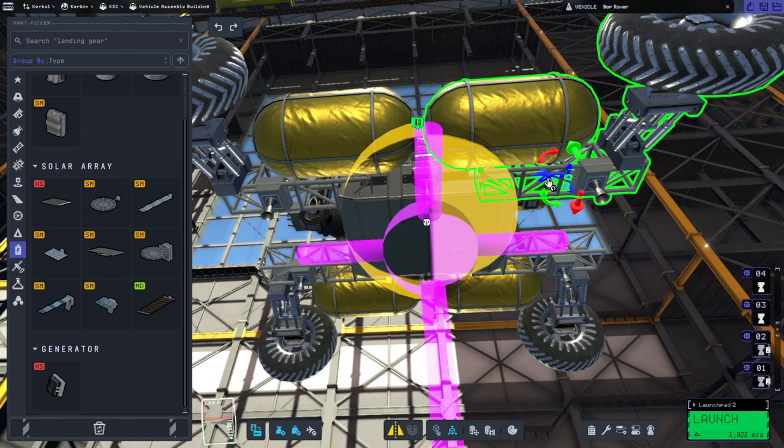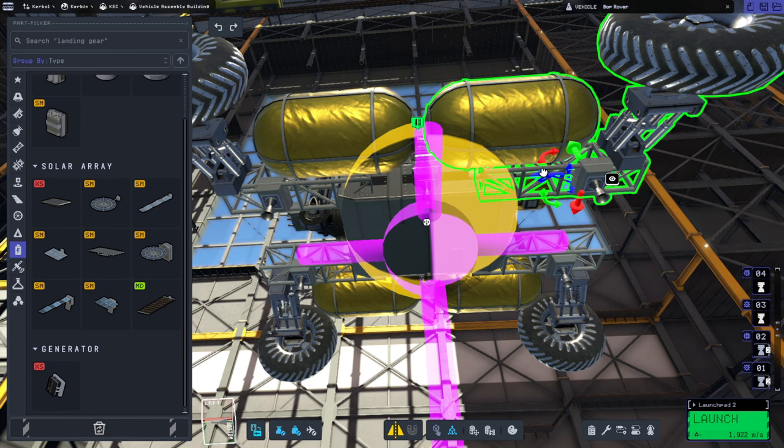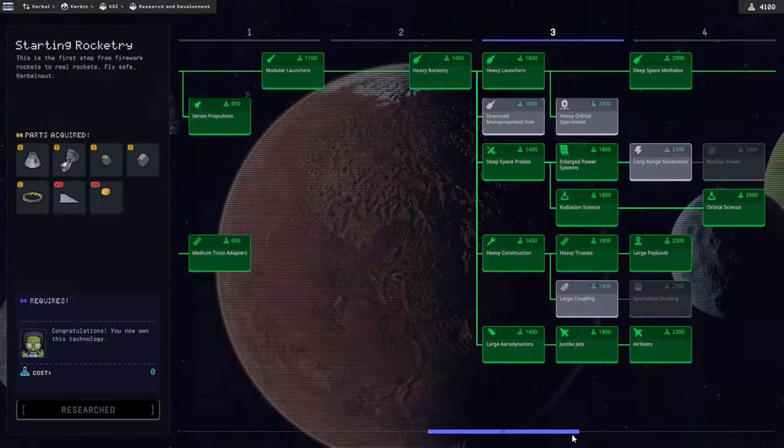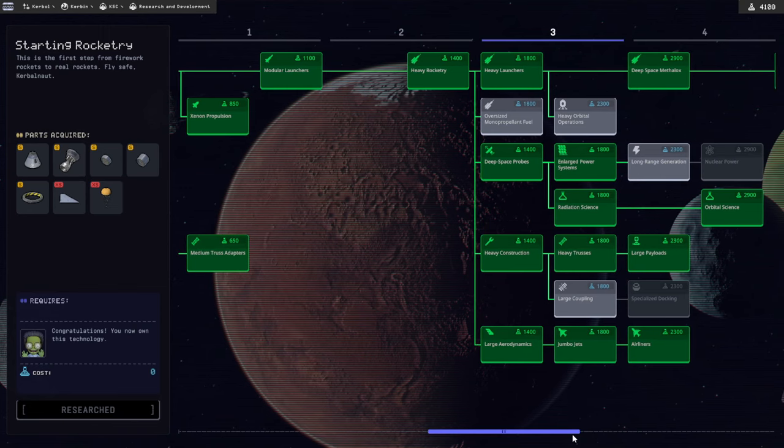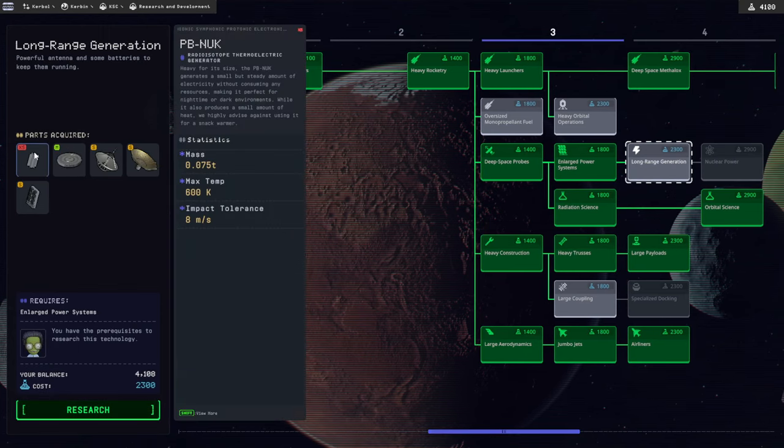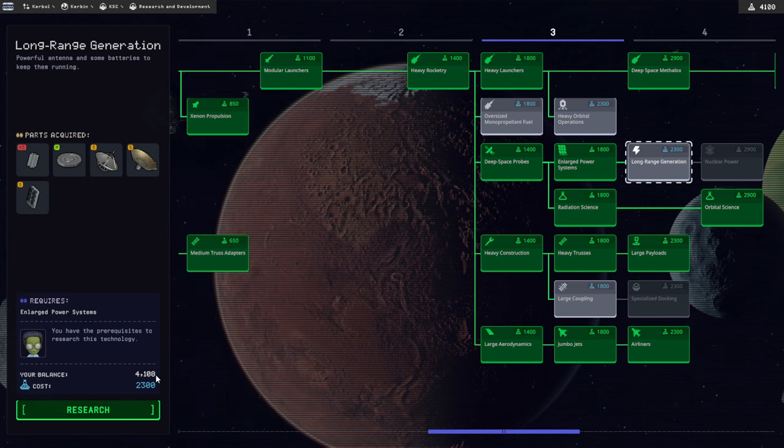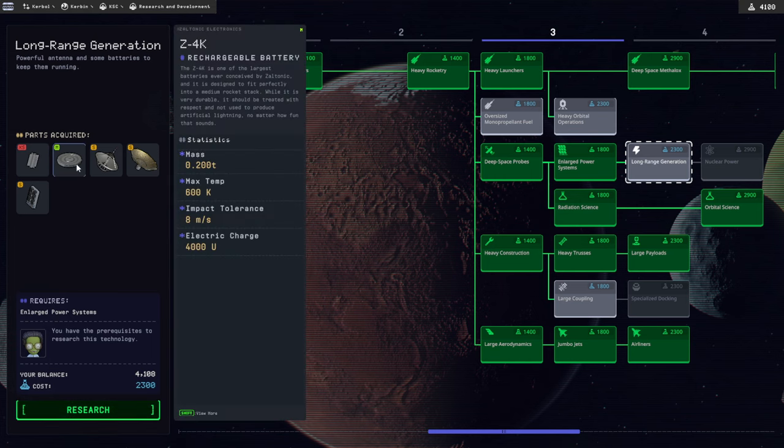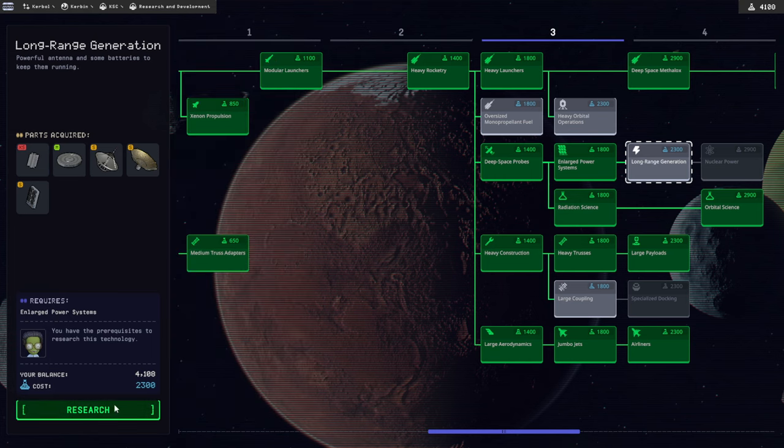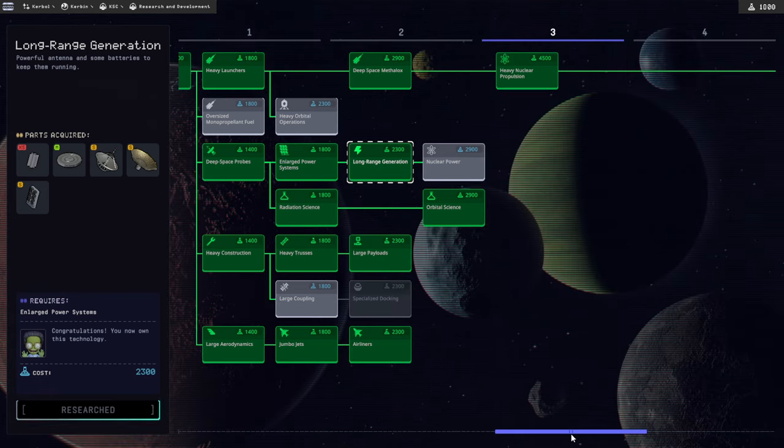But I'm going to try and line it up anyway. Okay, so, long range generation. Costs 2,300 and we've got 4,008. So, alright. Seems like we need it now. Stones throw away from nuclear power.